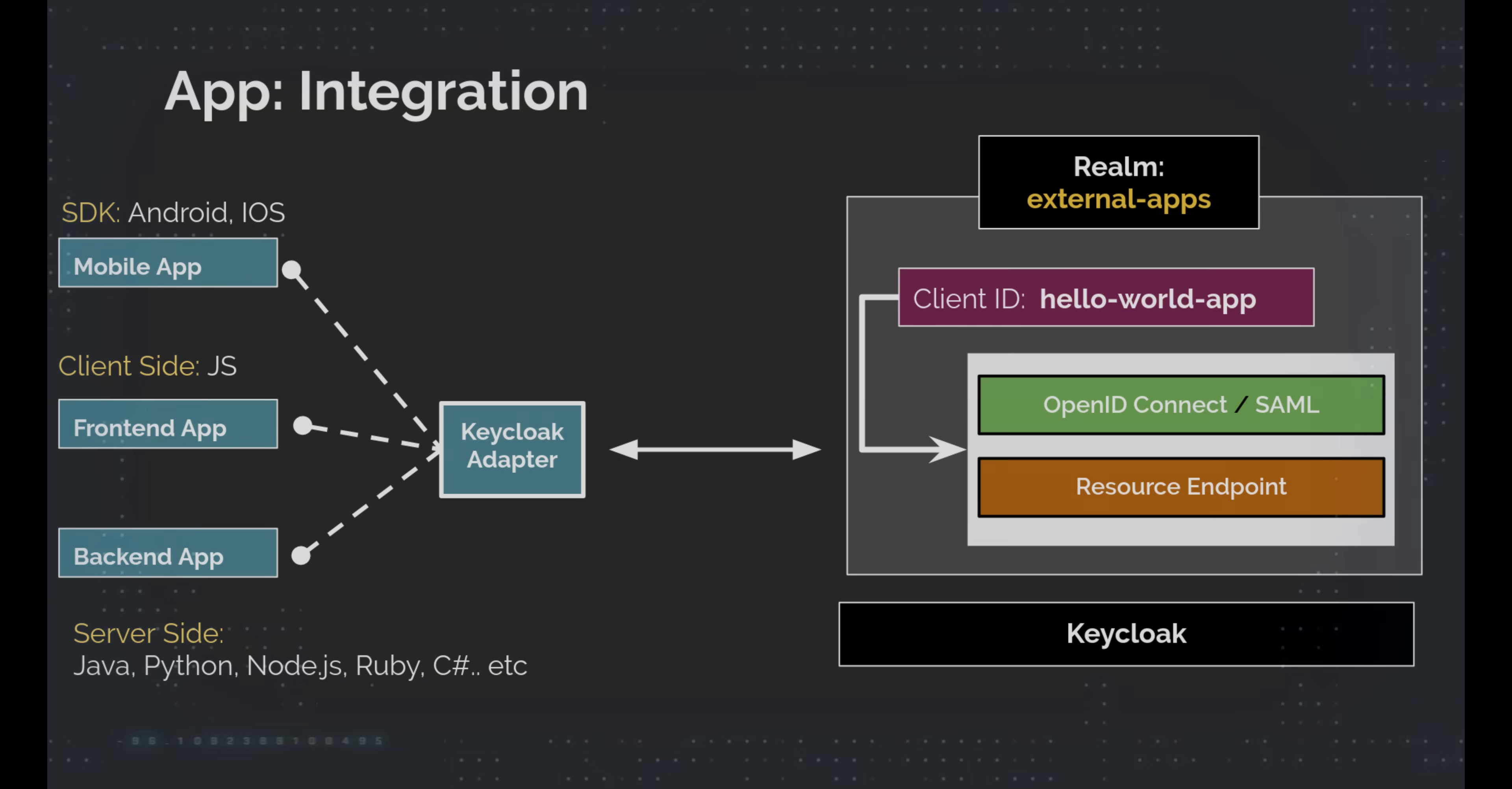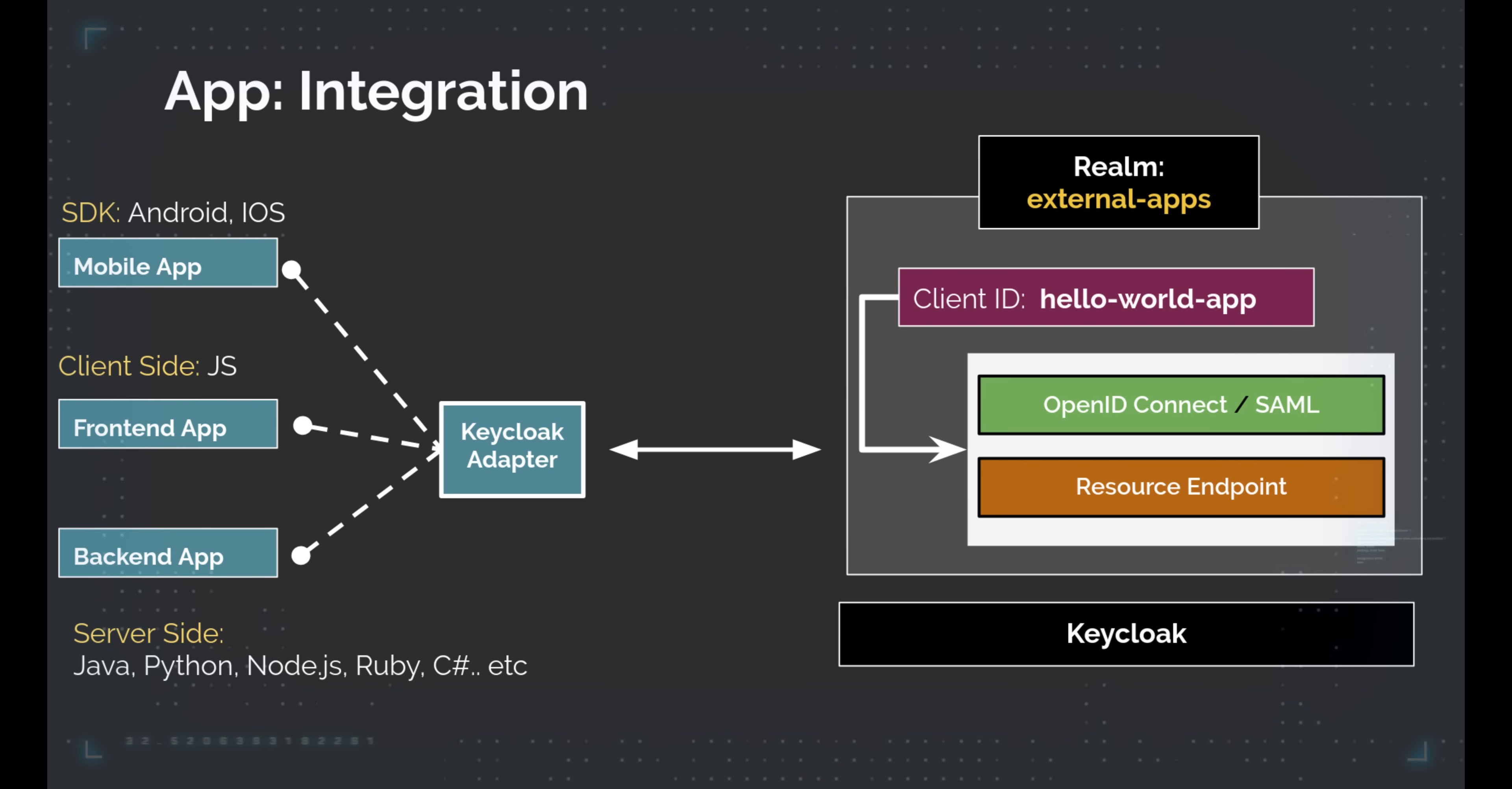Mastering pre-request scripts for token management in Postman can significantly optimize your API testing. As a bonus, I'll demonstrate setting up Keycloak with Docker.